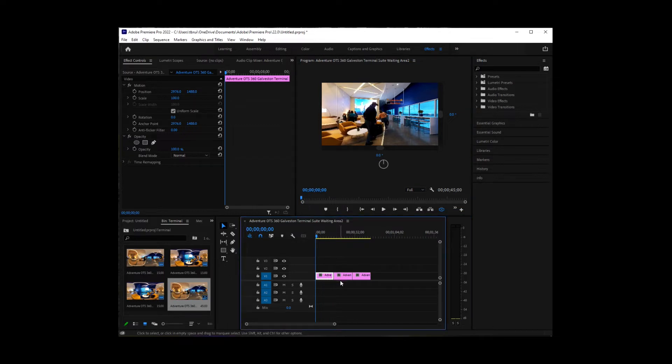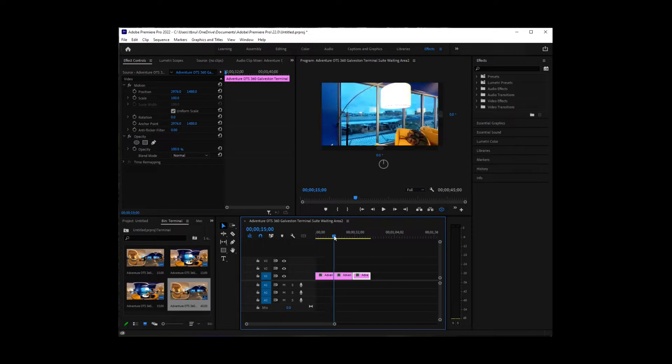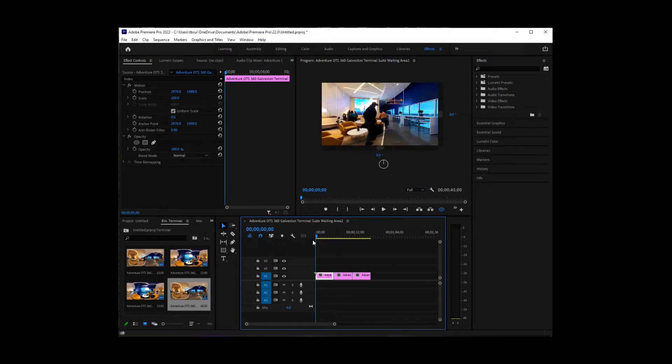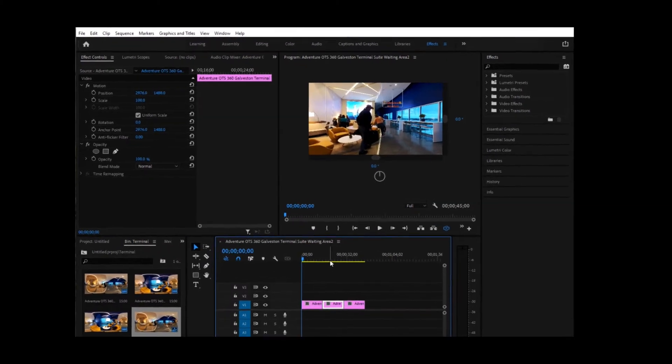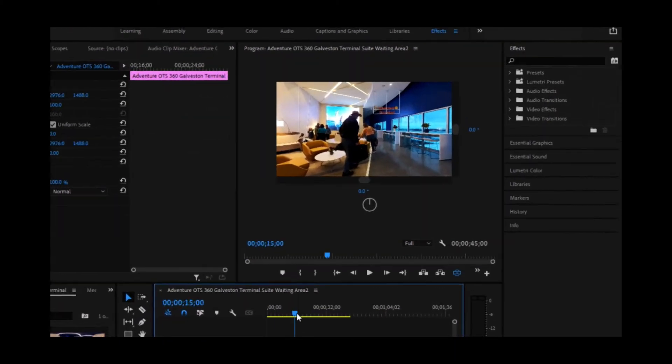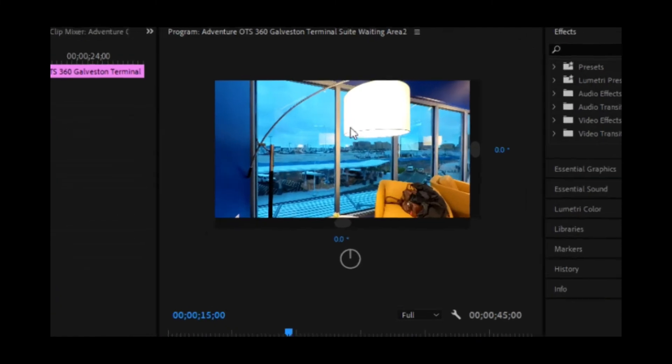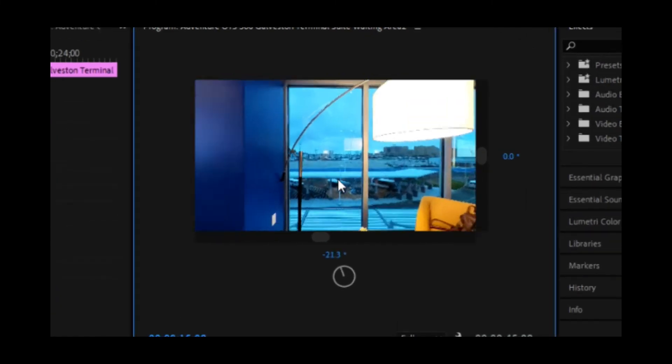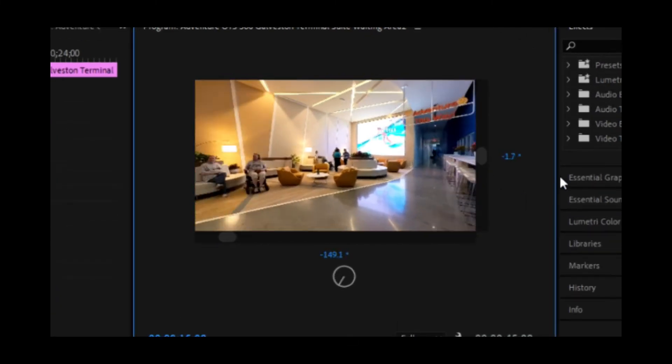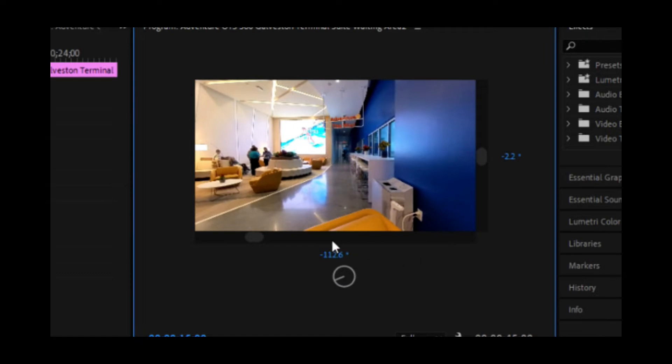And so now we're going to come to each of the clips and we're going to see whether or not we like the starting position. I like the starting position of this one, but I do not like the starting position of this one. I would rather have it be pointing in this direction.